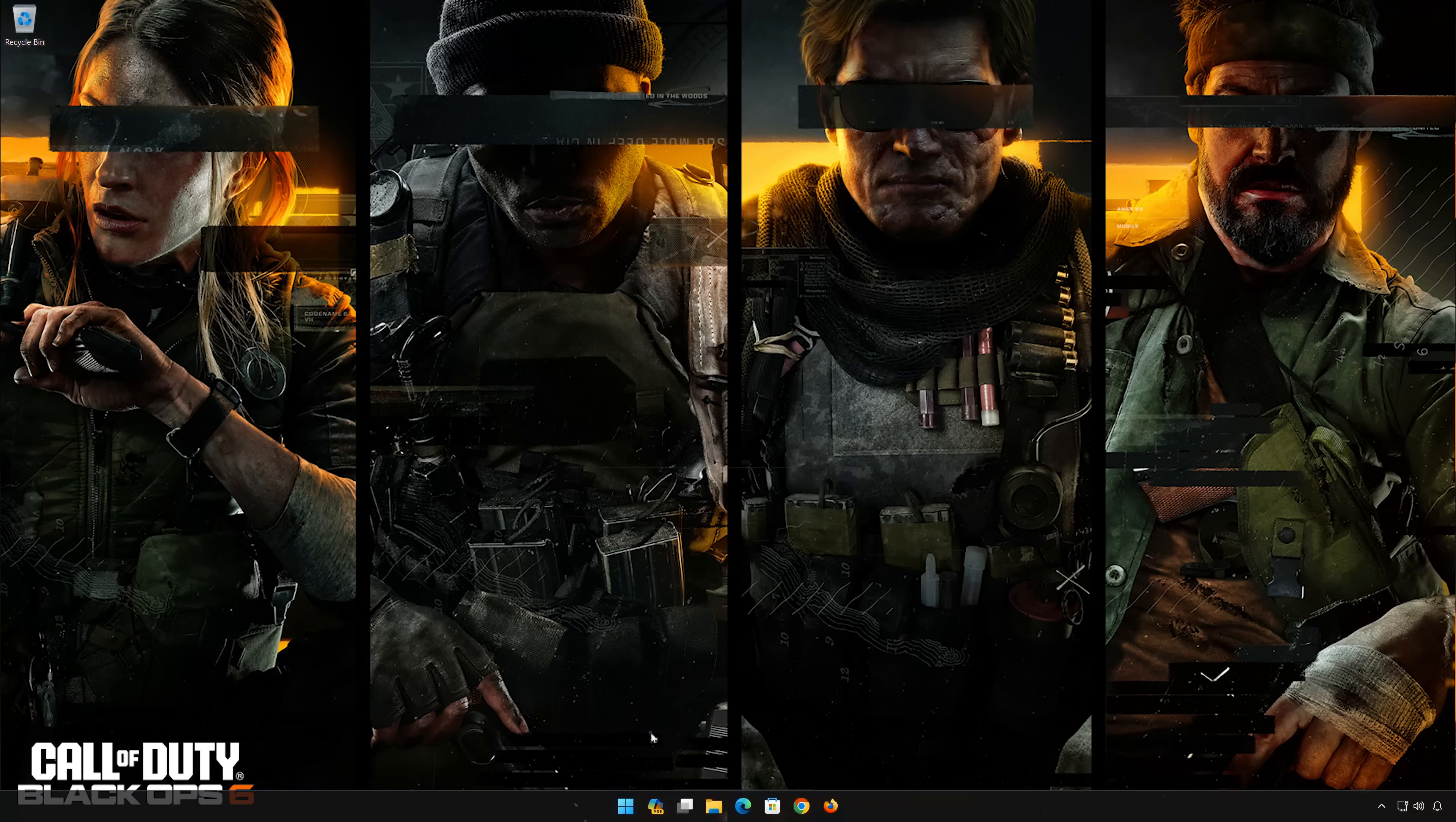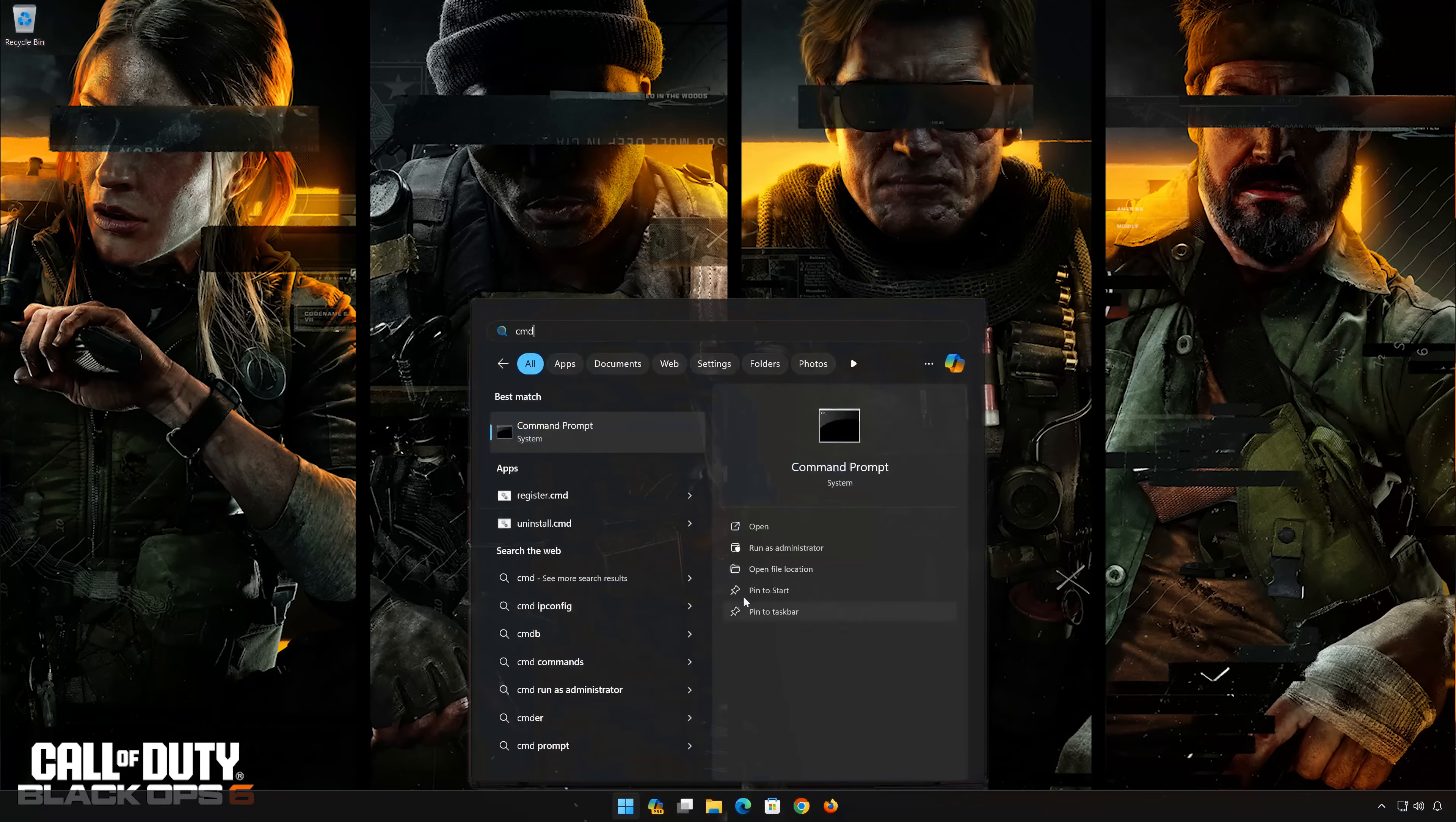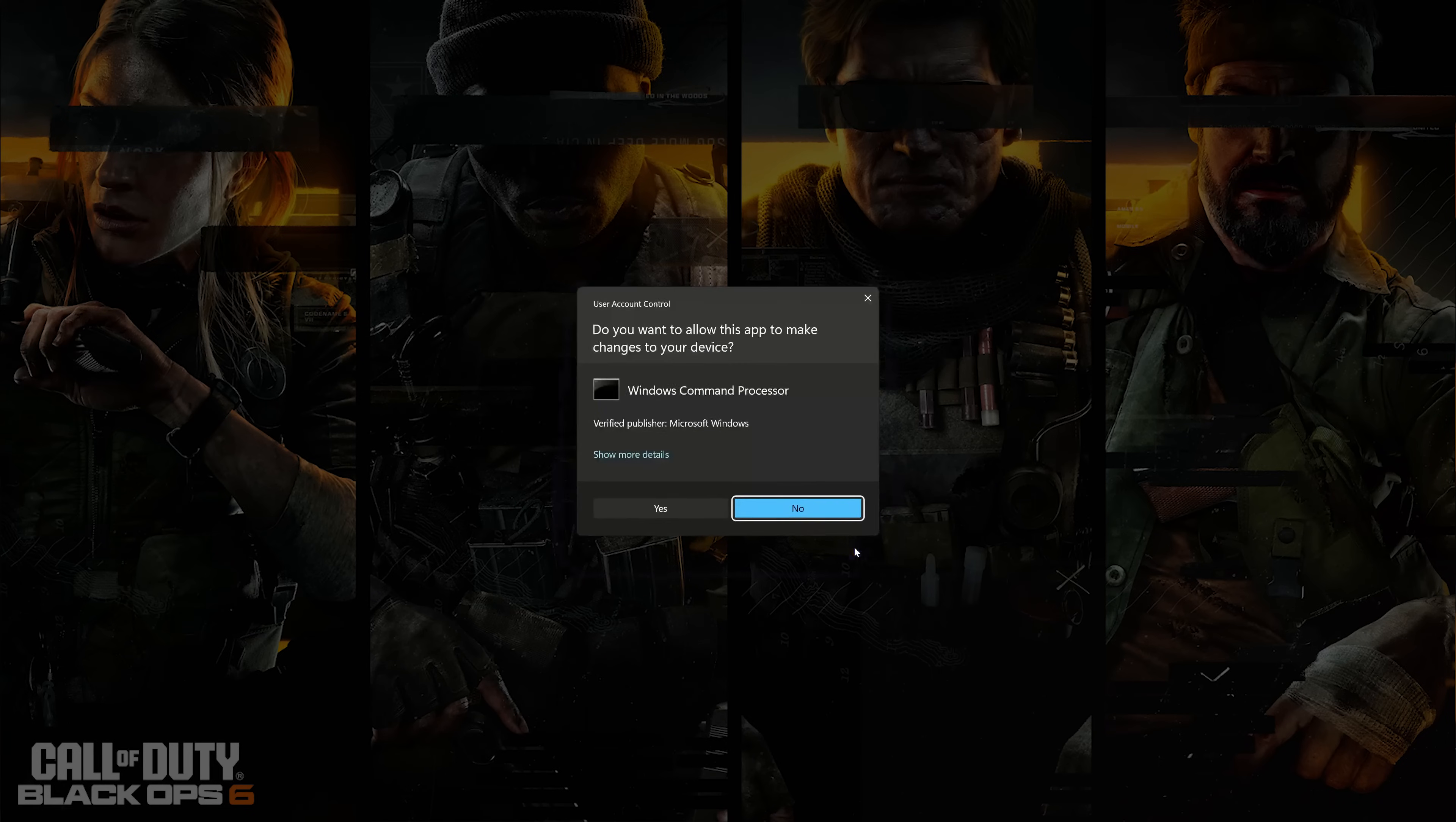First open the Start menu. Type CMD. Click on Run as Administrator. Press Yes.